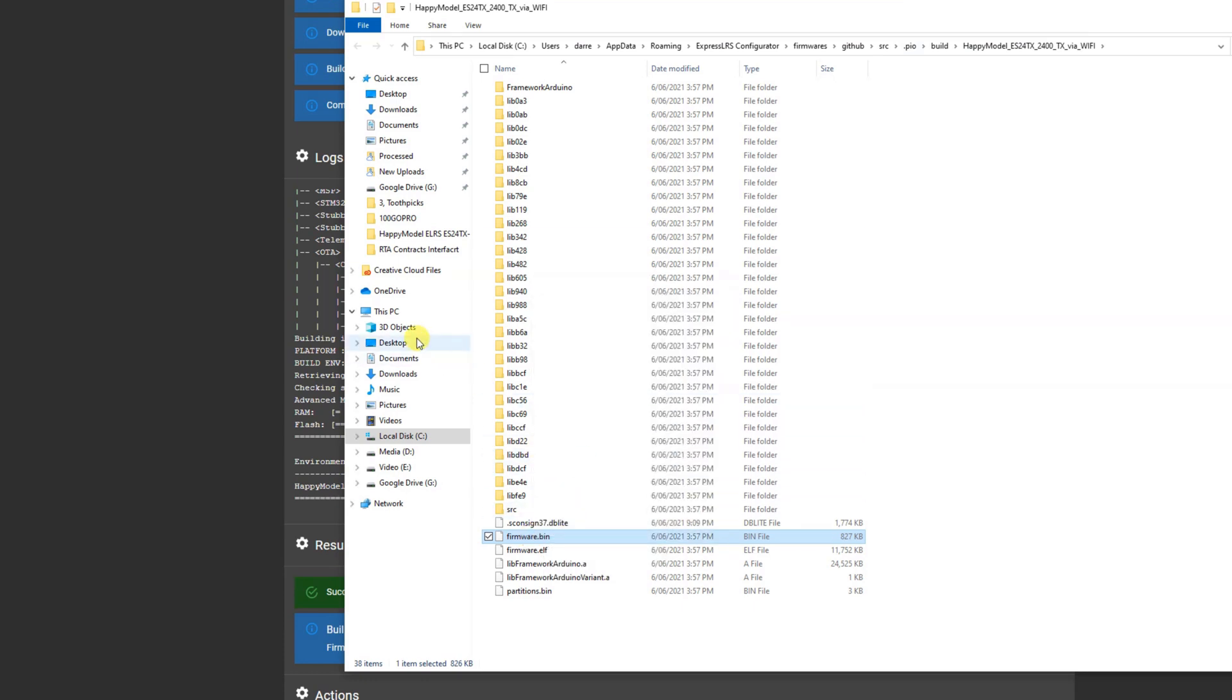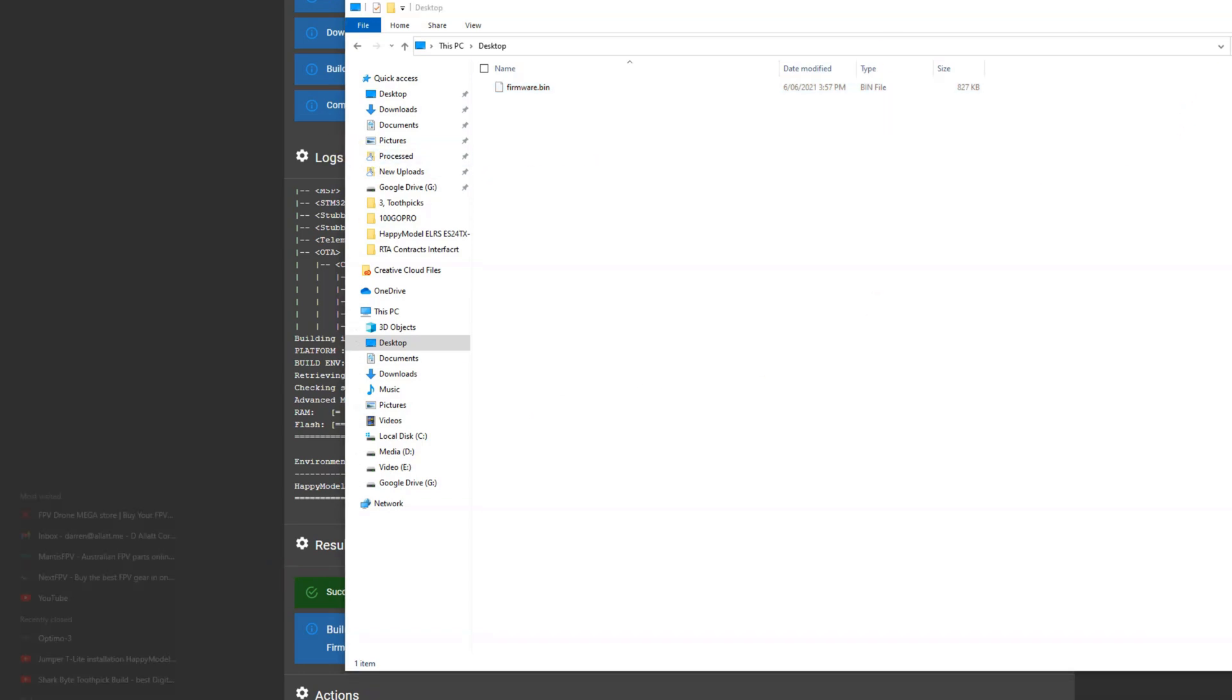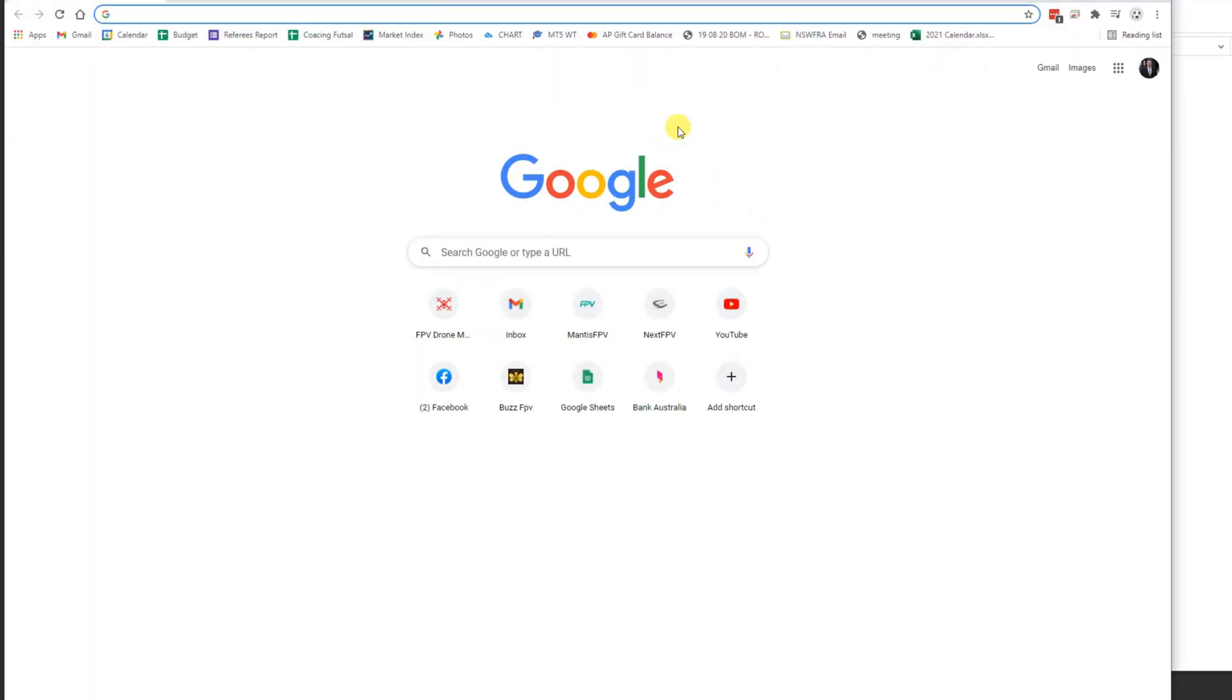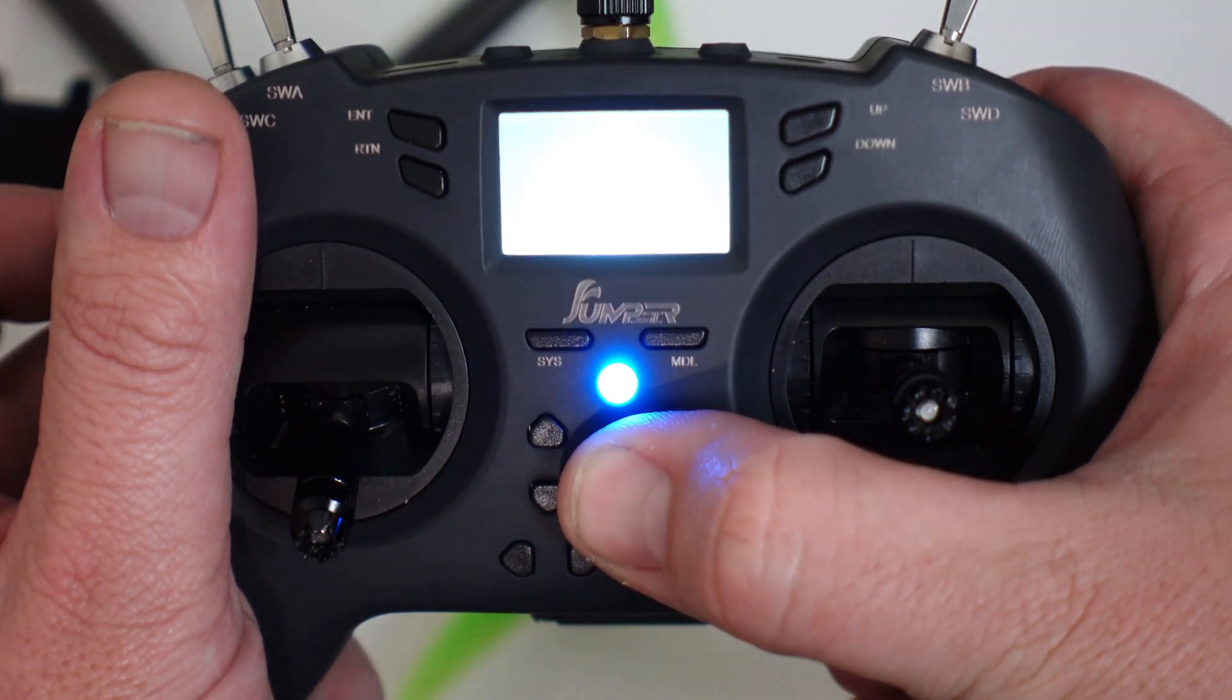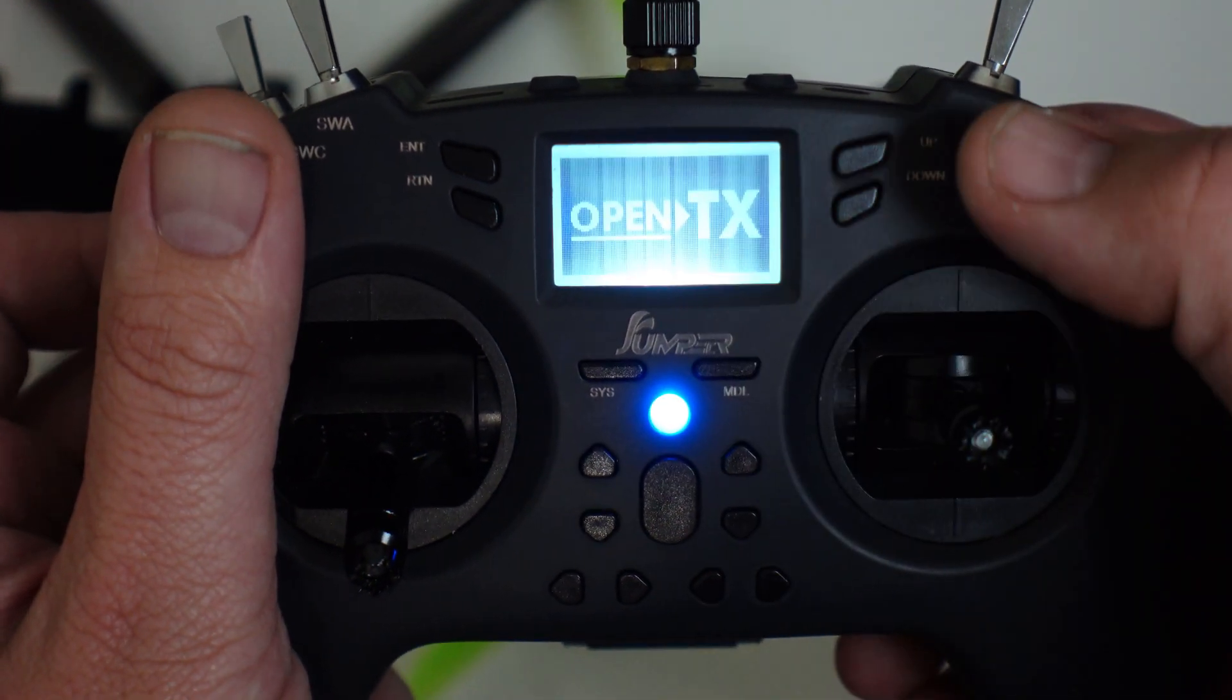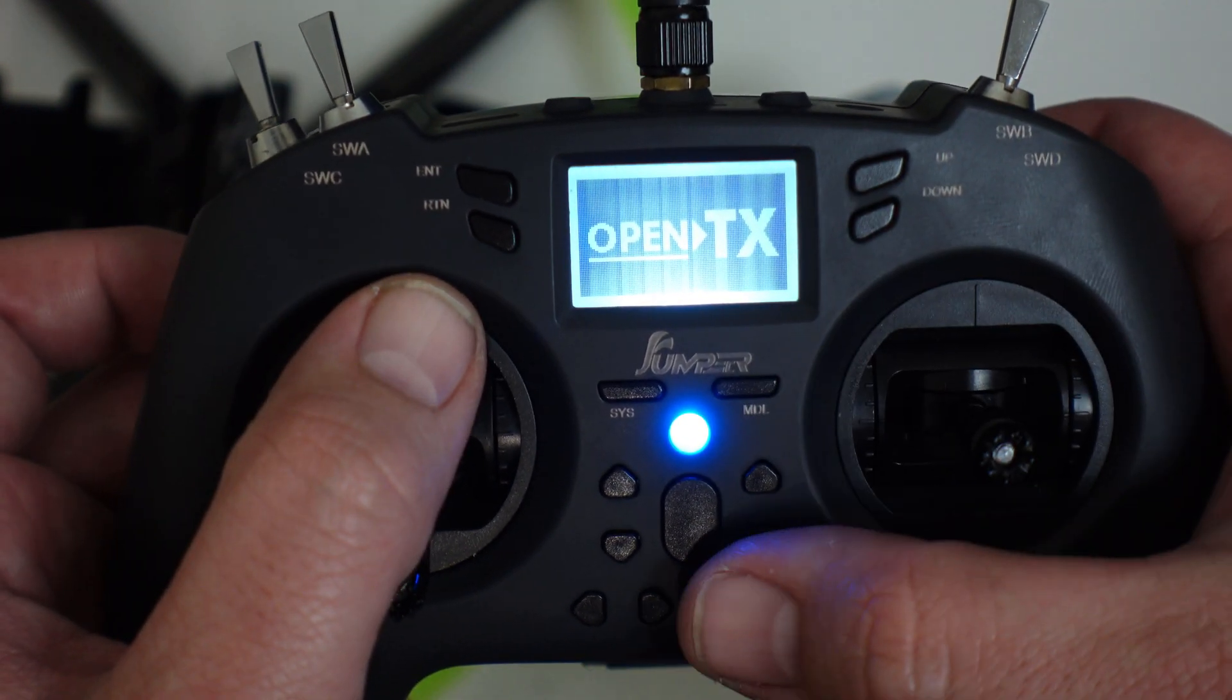Now you can see we've got this firmware.bin. I'm just gonna go and right click and copy that, I'm gonna go to my desktop and paste it. Reason why I want that on the desktop is it's a lot easier to go and find the file as opposed to going into the directory where it's normally saved.